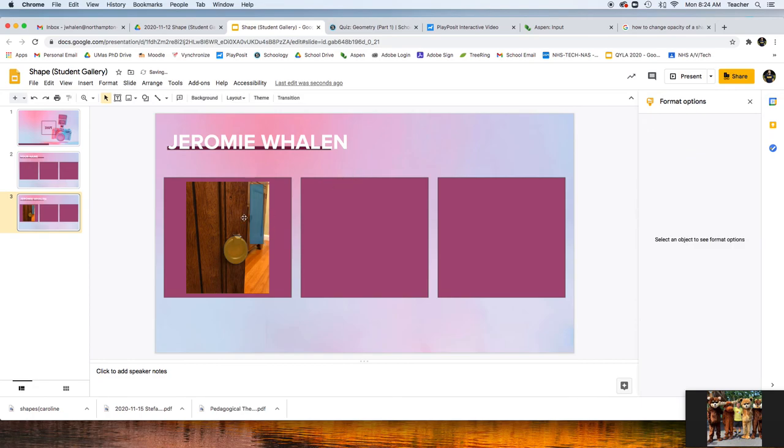And now I'd like you to color coordinate the shape colors, but you can pick whatever colors you want.